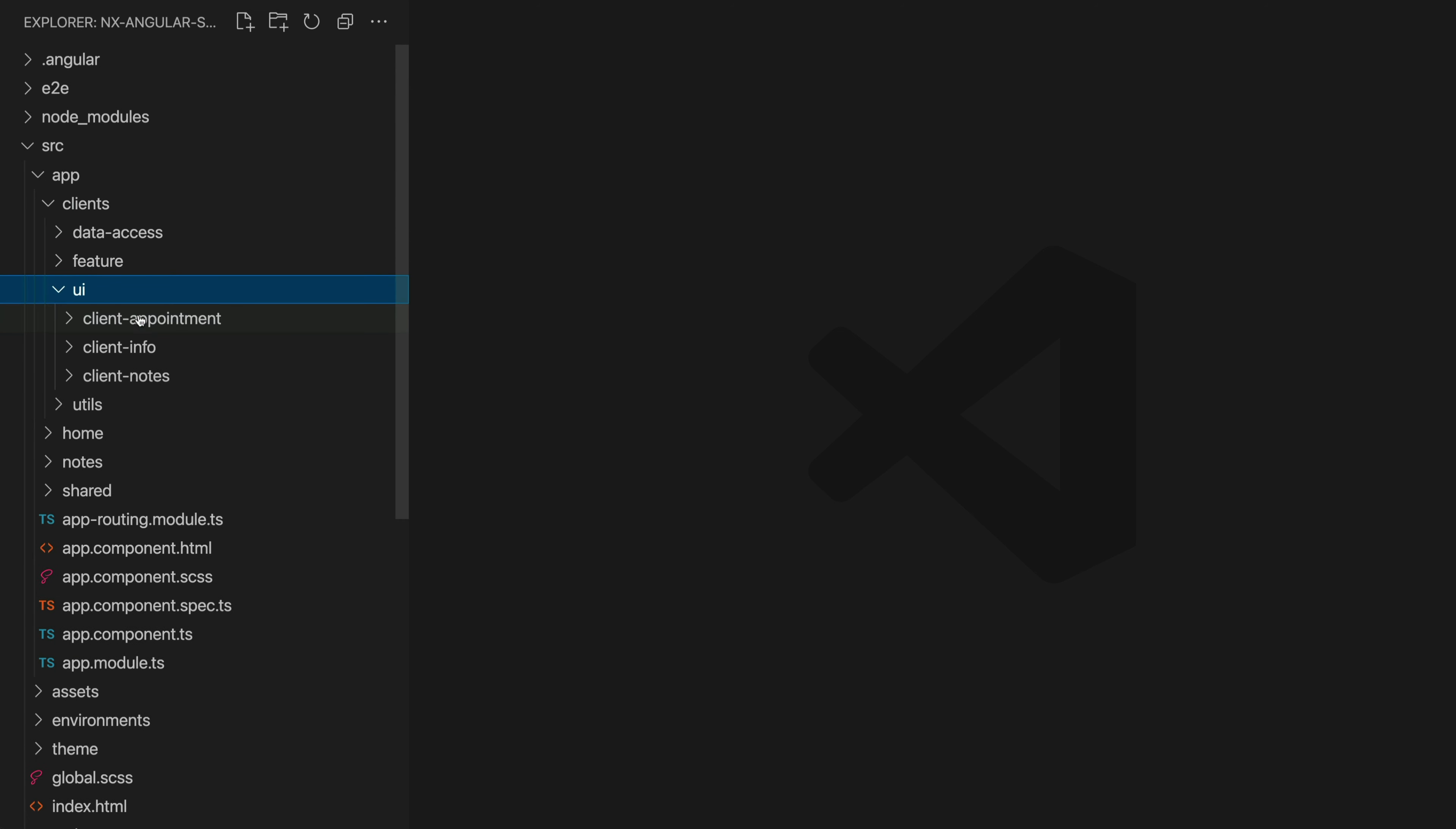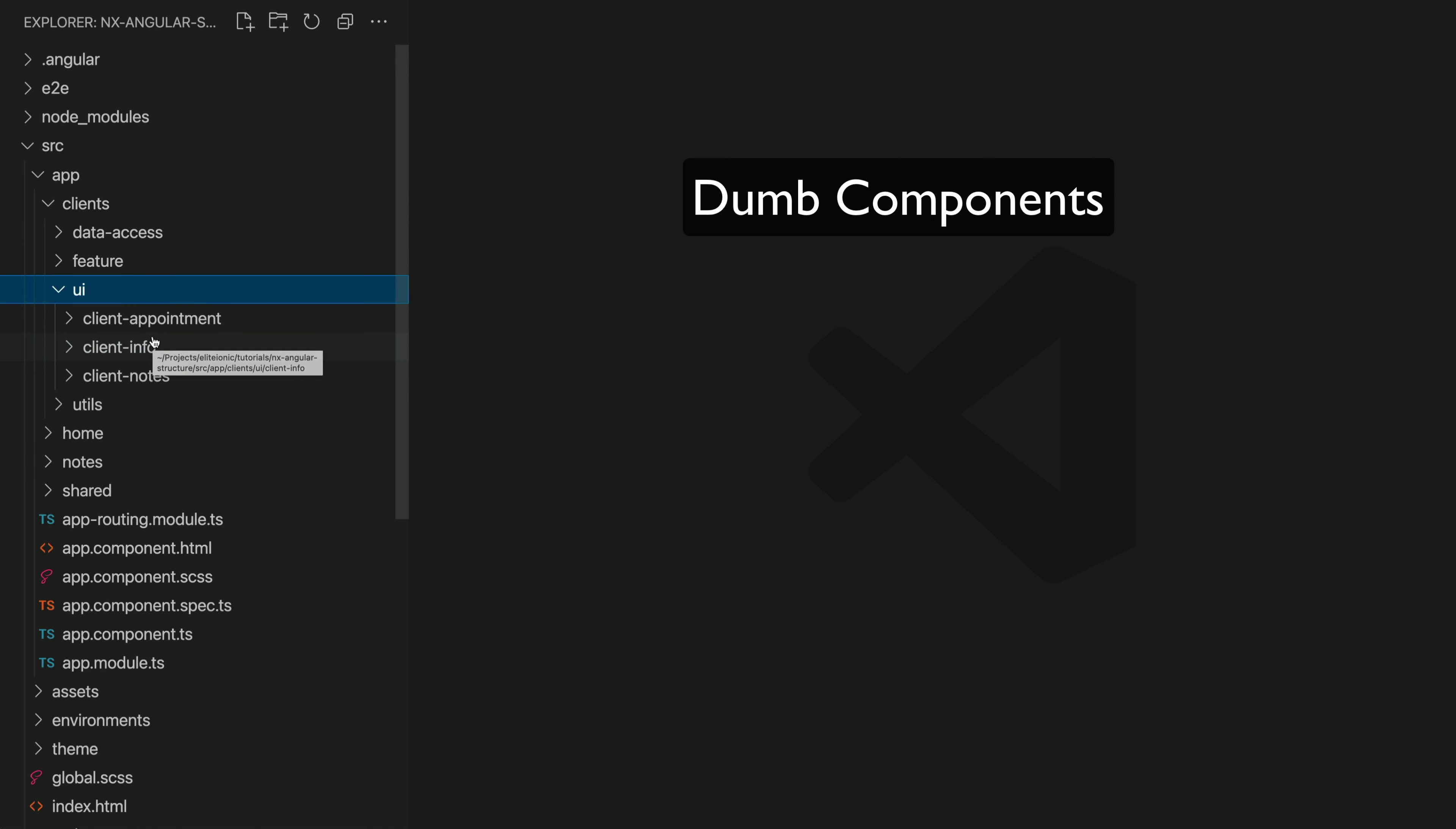Okay so then we have the UI folder and this is responsible for holding our dumb or presentational components.